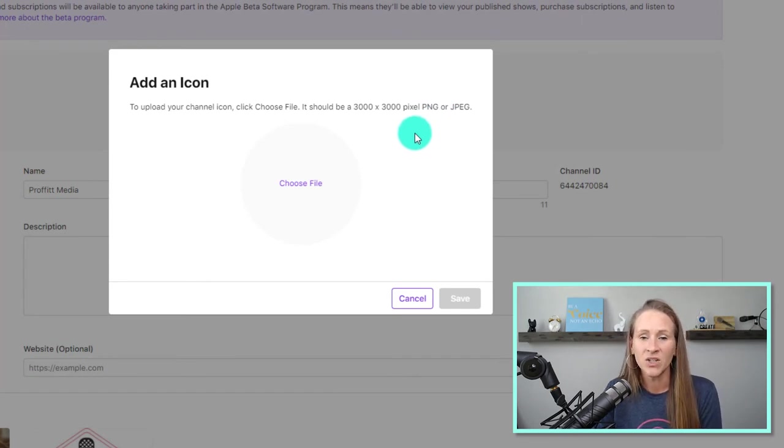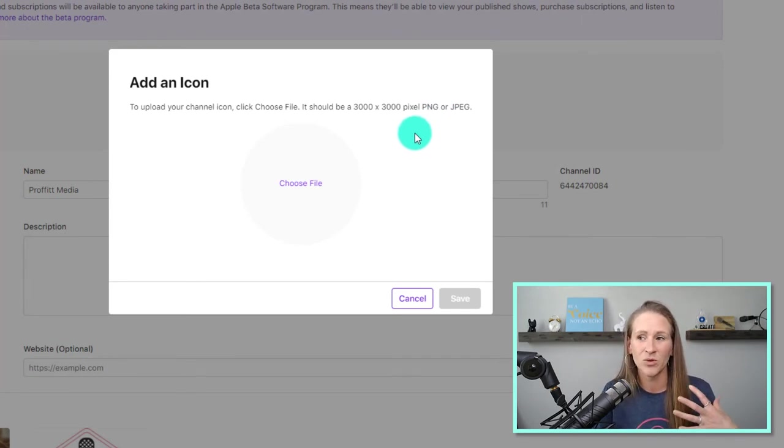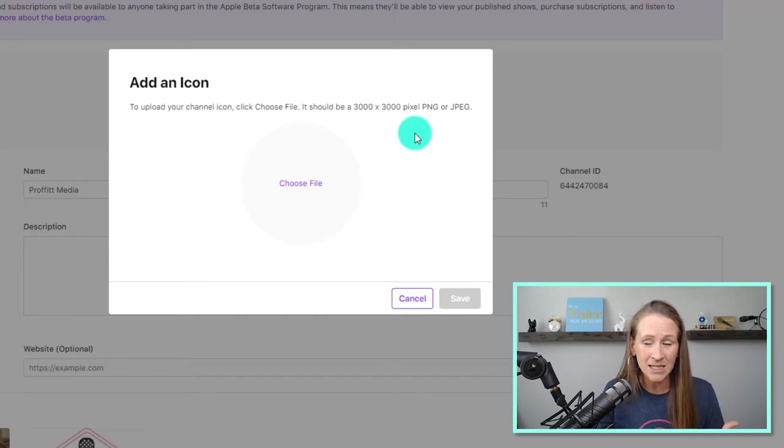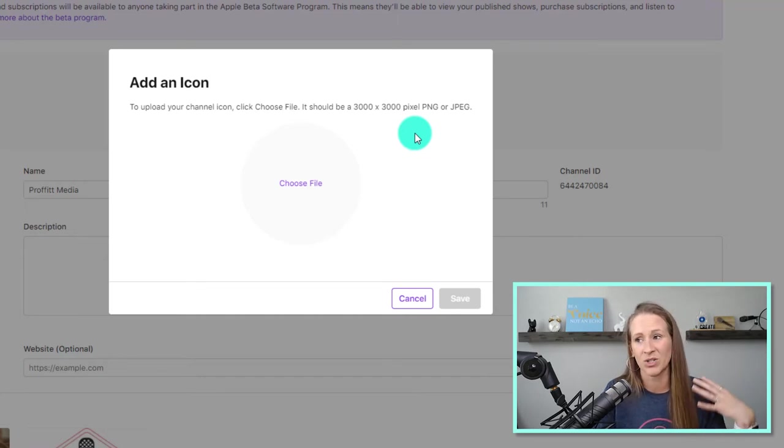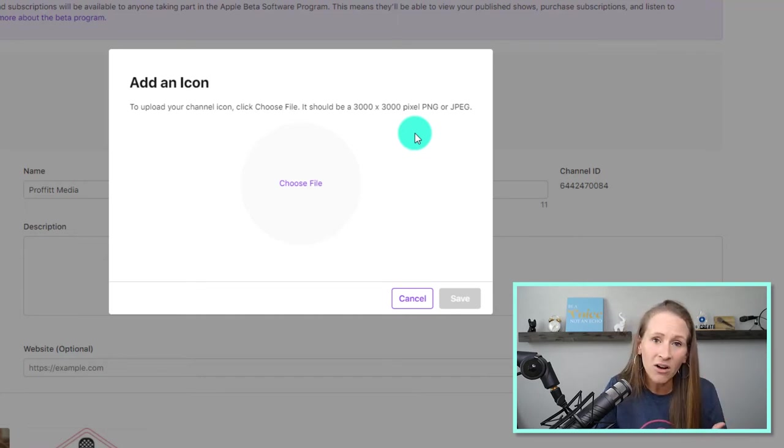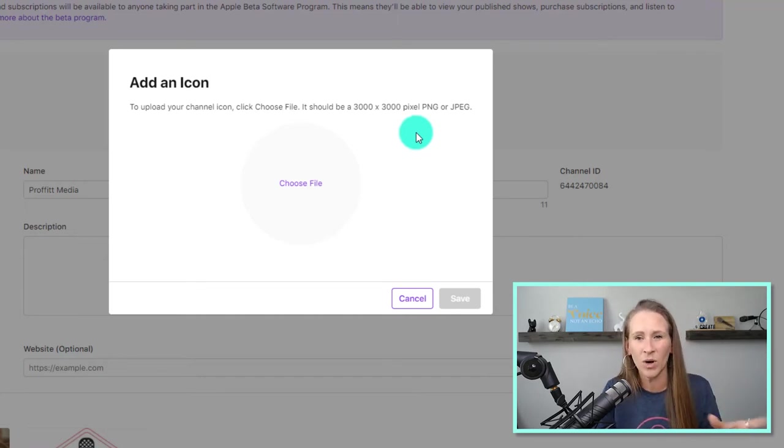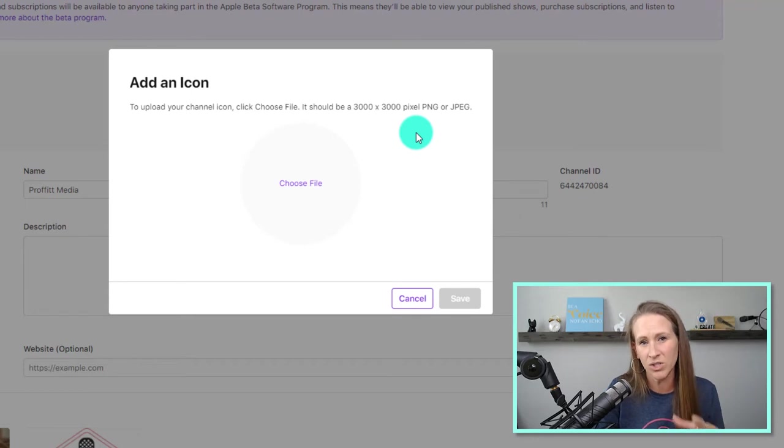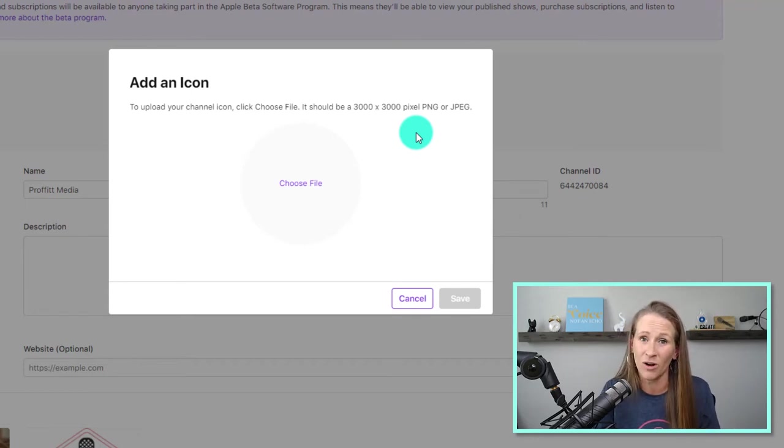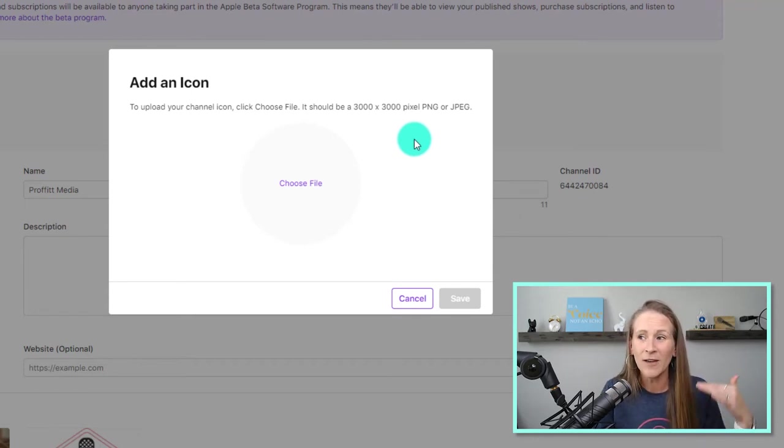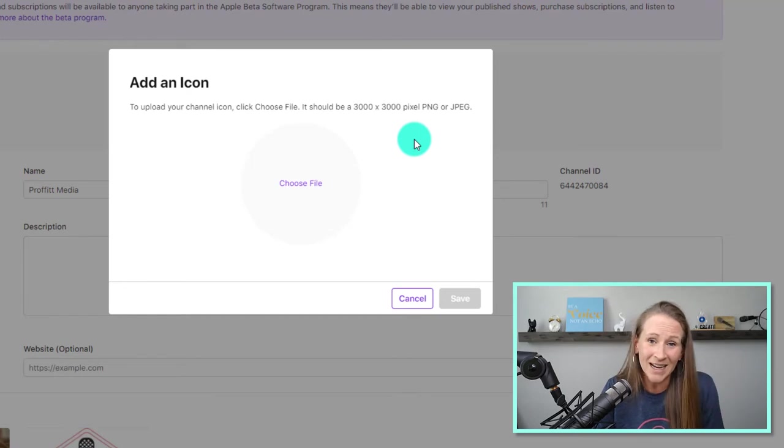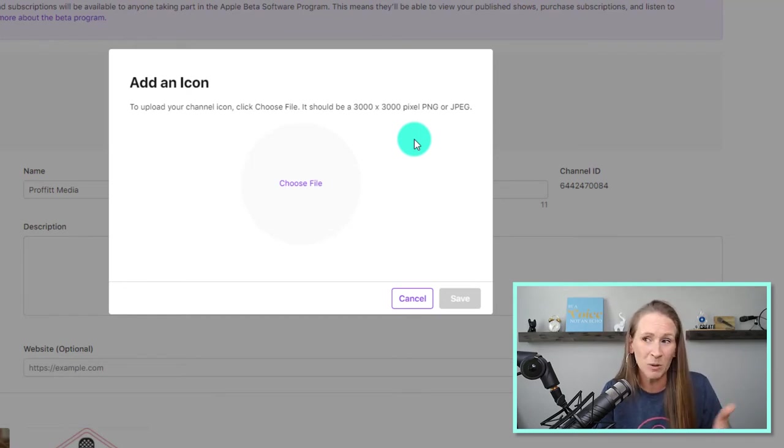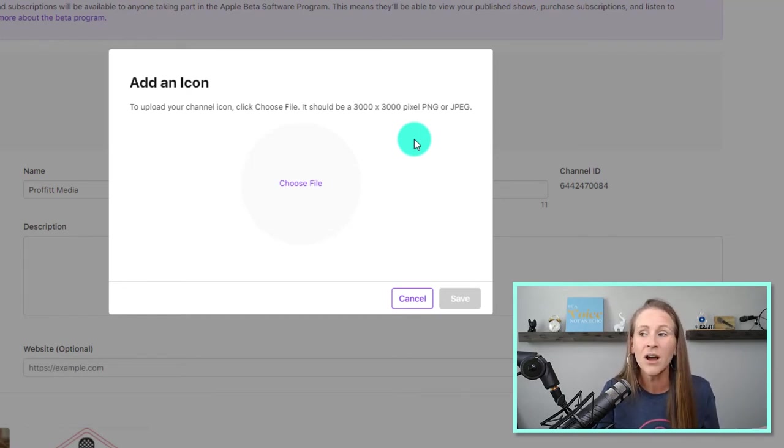...this could be something that you have used as part of your brand. It could be a picture of yourself. I'm not going to tell you one way or another to do it simply because this is all brand new for everybody. So if you decide to do it one thing now, you could probably change it in the future.